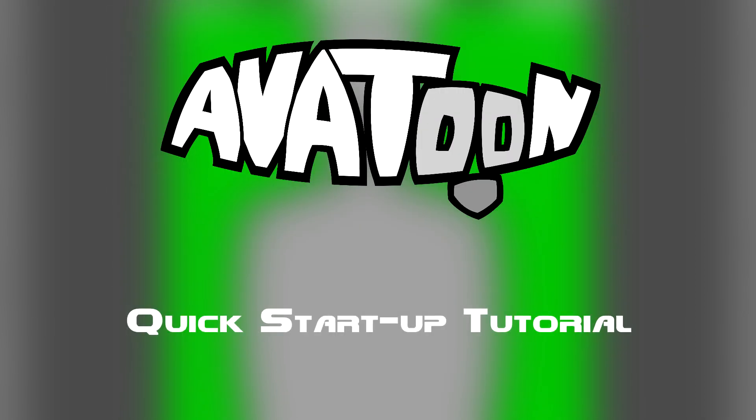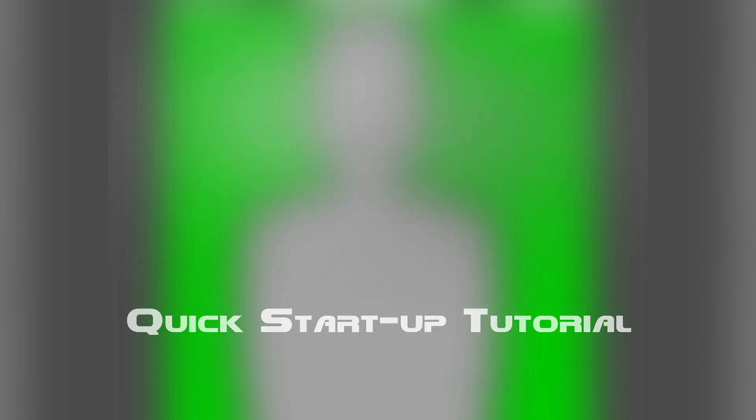Howdy everyone, Inky is the name, and this is a quick setup tutorial for my recently released VTubing app, Avatoon. Let's get right into it.